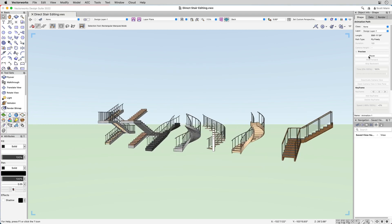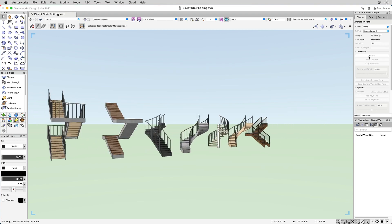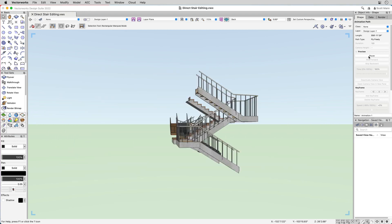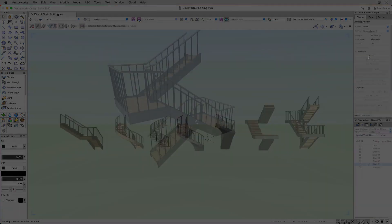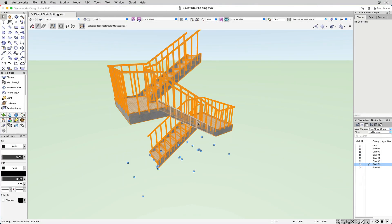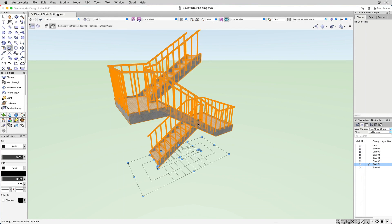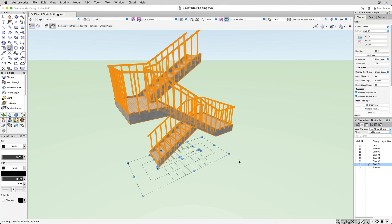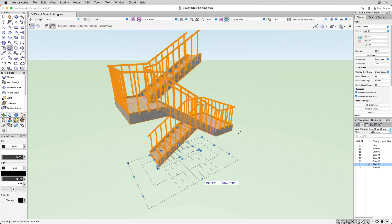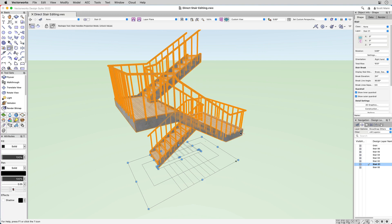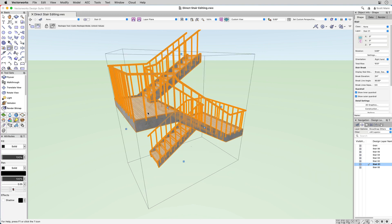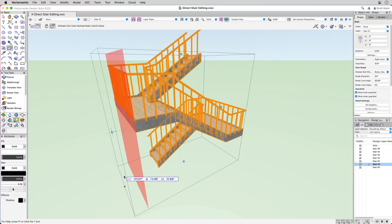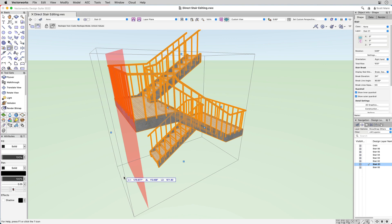In Vectorworks 2022, the stair plug-in tool has advanced significantly with new features that enable you to directly place, design, and edit stair layouts in 2D and 3D views using simple drawing techniques, making design faster and more intuitive.